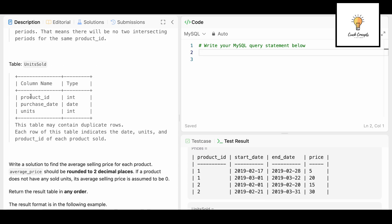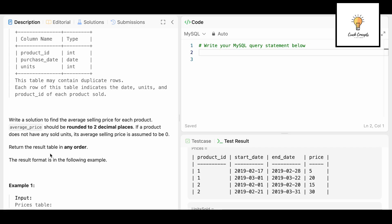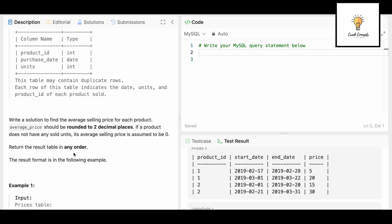The second table is Units Sold, with columns product_id, purchase_date, and units. This table may contain duplicate rows. Each row indicates the date, units, and product_id of each product sold. We need to find the average selling price for each product, rounded to two decimal places. If a product does not have any sold units, its average selling price is assumed to be zero.